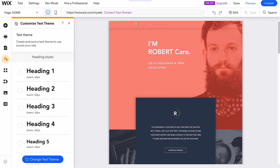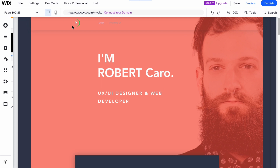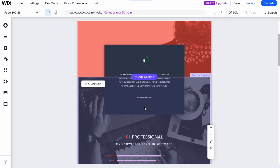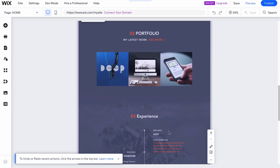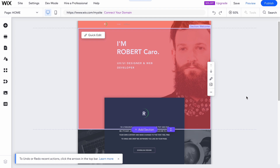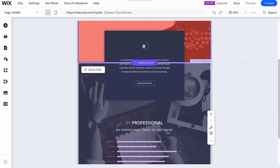Now we're ready to interact with the content itself. Every single page on Wix is divided into different sections. We can delete unnecessary sections — for example, I would like to delete this section here, and also this large portfolio section, which I'll add back a little later. We can also move sections up or down to change their order.